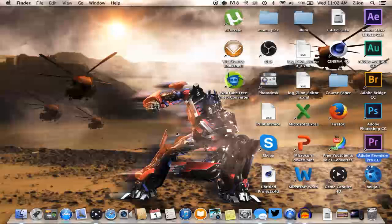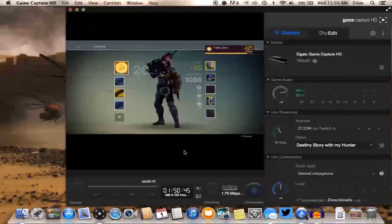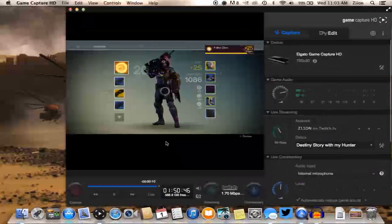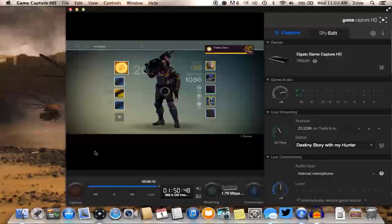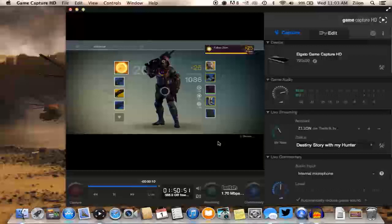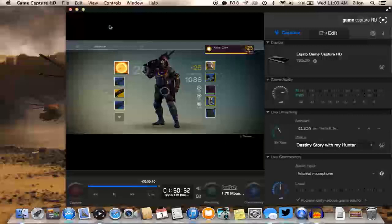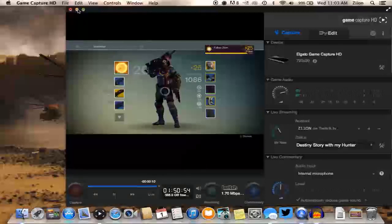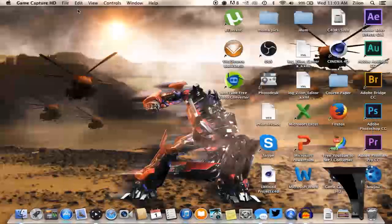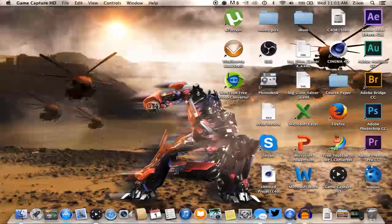The next step is you want to open up Game Capture. I do this so I can go ahead and see all my controls and everything once I have other programs running. So have it up and running ready to go, make sure there's no problems beforehand, and then you want to go into OBS.